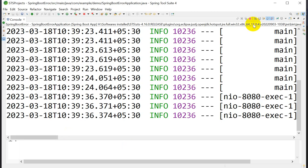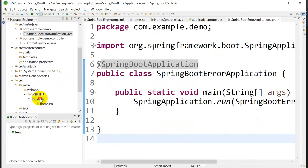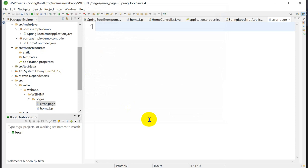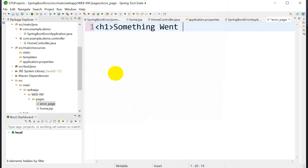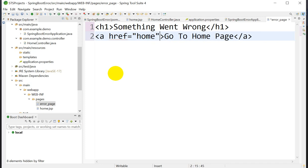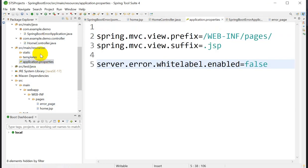We can also customize this error page. Stop the application. To customize the error page, create a new JSP file named 'error_page.jsp' inside the pages folder. In this page, we'll show an H1 message 'Something went wrong' and below that a link to the home page: a href='/home' — Go to Home Page.